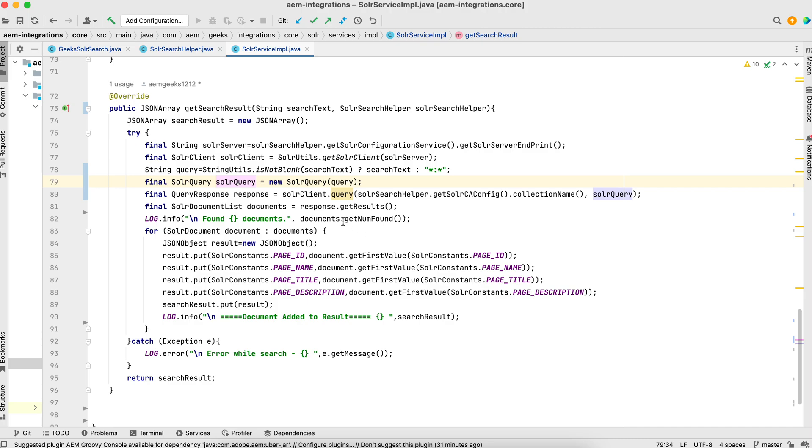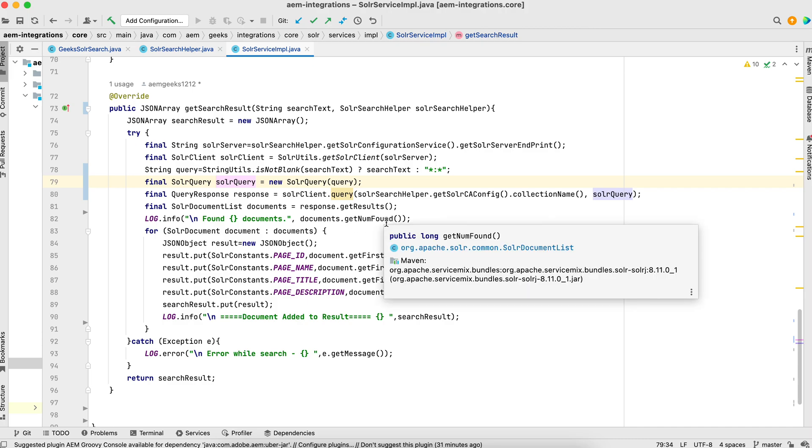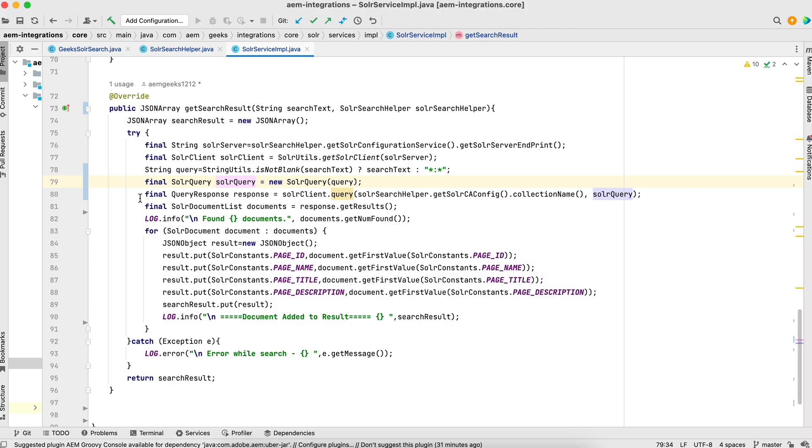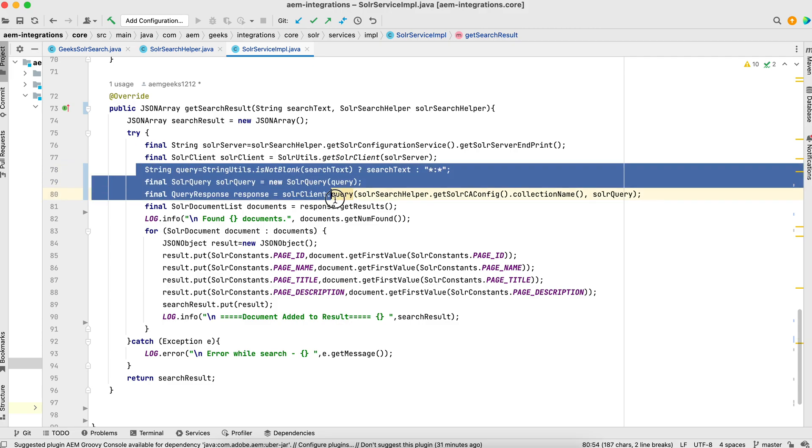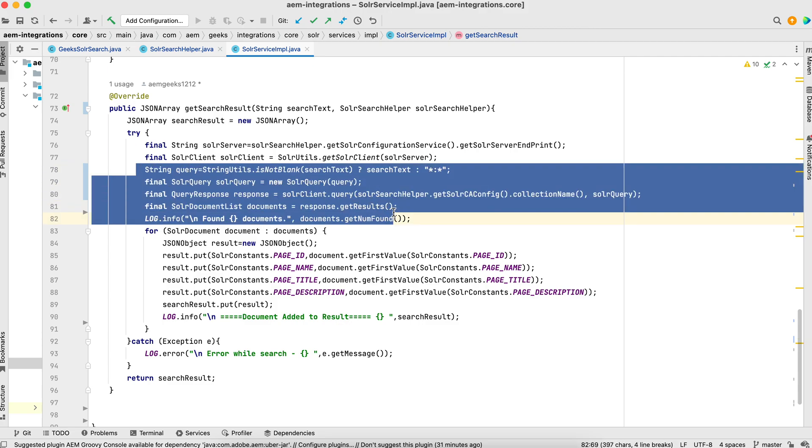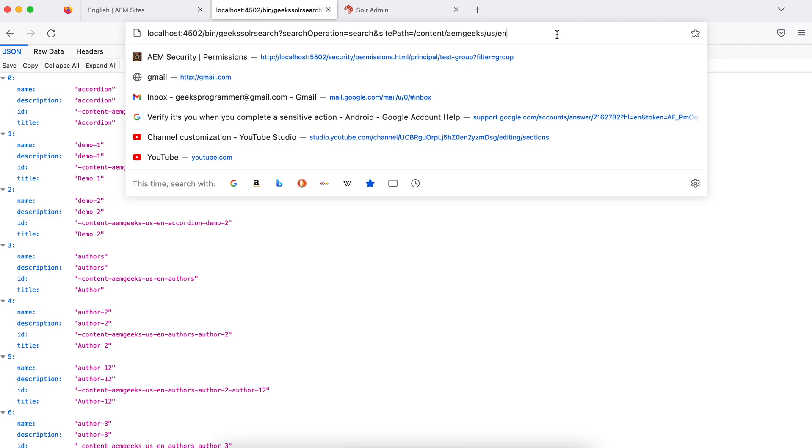We'll see these scenarios in coming tutorial. The purpose of this tutorial is to make you understand how this query works, how you should use these three, four lines here.